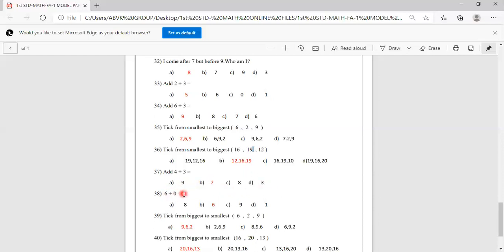Add 6 plus 0. Any number plus 0 will be the same number. So 6 plus 0 is 6. Options are 8, 6, 9, 1. B option is correct, so you have to mark B.